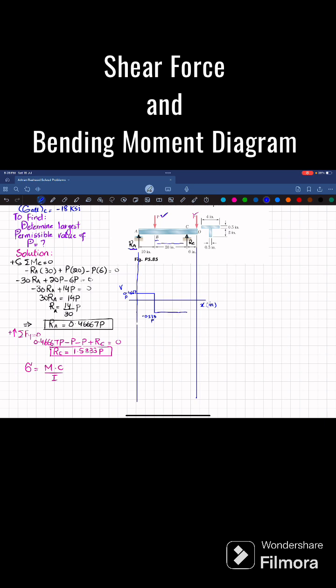At point C you can see RC is equal to 1.533, so minus 0.533 plus 1.533 will bring it to 1. So shear force changes to 1P. Now moving from C to D there is no load so it will remain horizontal — this will be P because there is a load P. At the end, minus P will bring it to 0. So this is your shear force diagram.